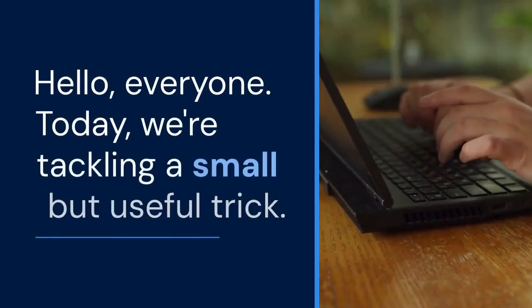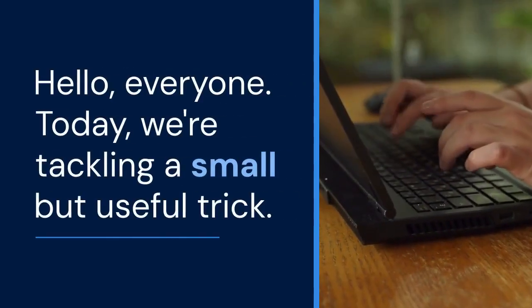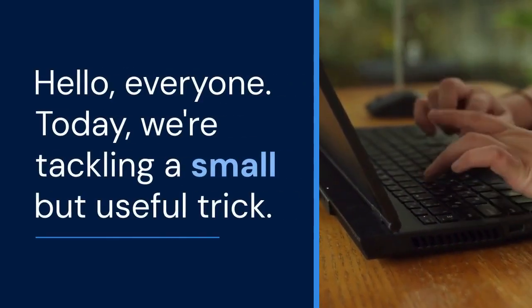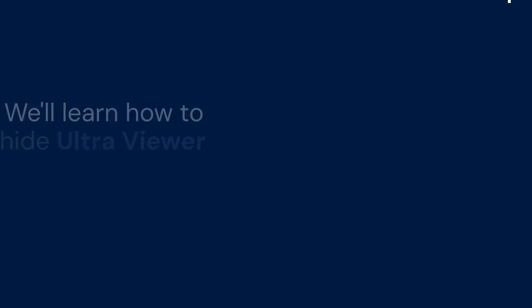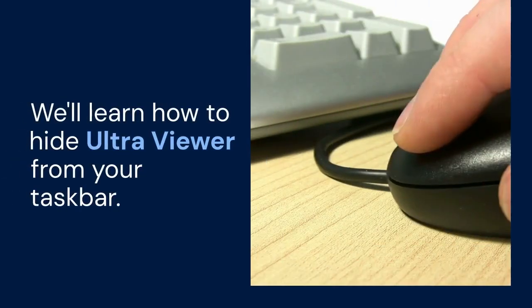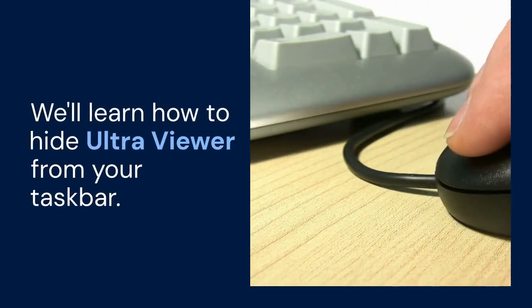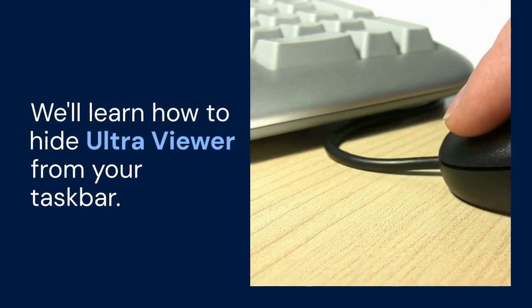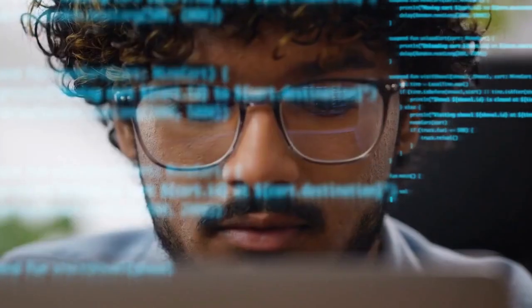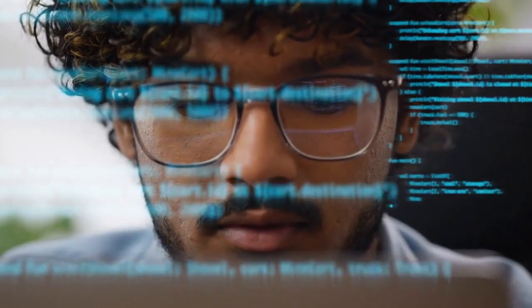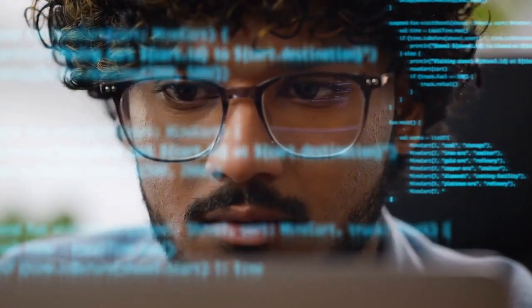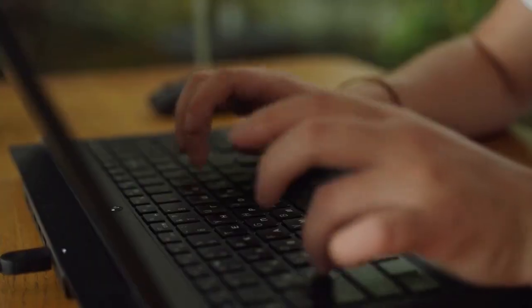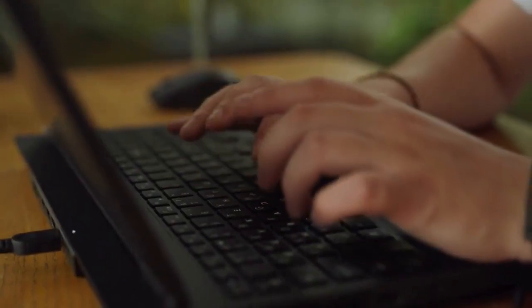Hello everyone. Today, we're tackling a small but useful trick. We'll learn how to hide UltraViewer from your taskbar. This can be helpful for privacy or just to declutter your screen. Let's dive right in.